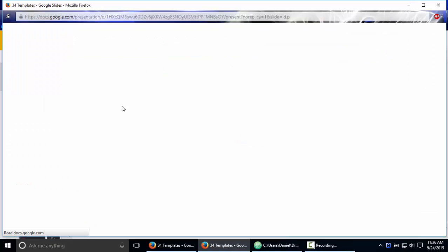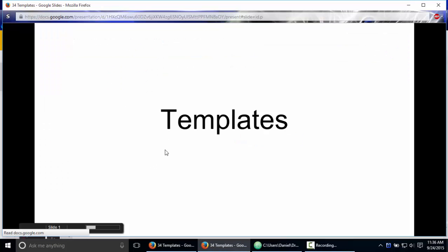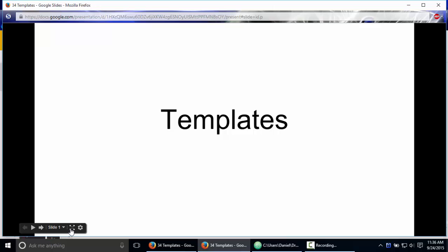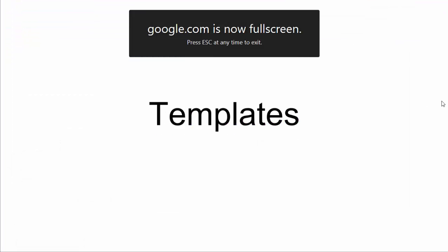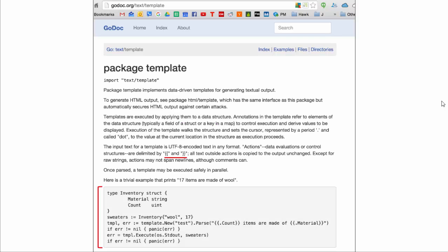So, templates. Text templates, first part: you use package `text/template`, and your stuff is delimited by double curly braces.